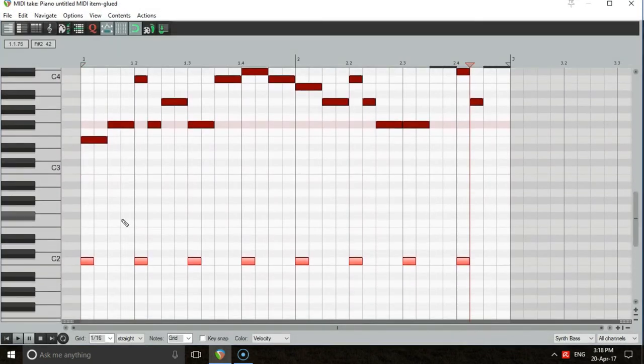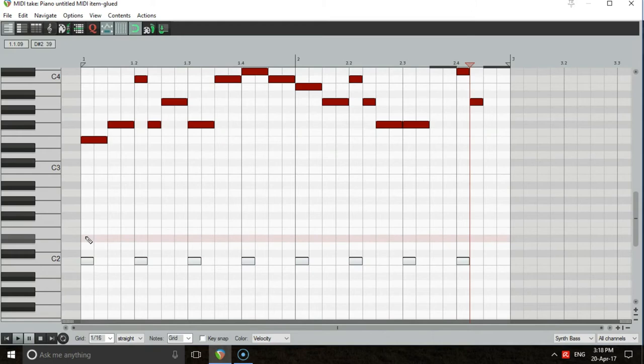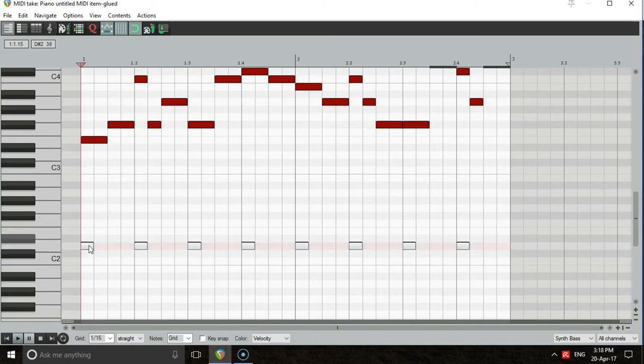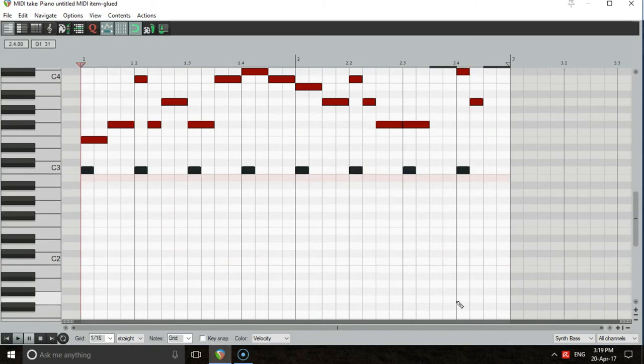Then, mute those kick notes. This will show you what beats you need to avoid in your bass line.